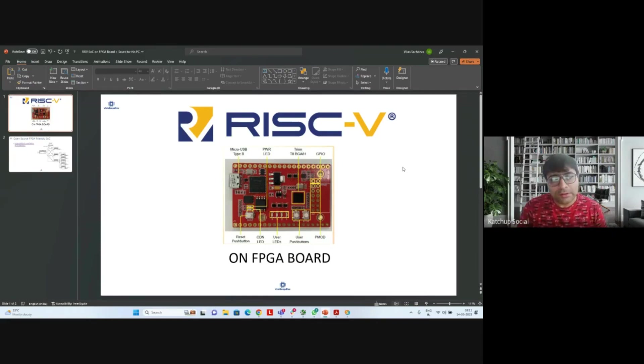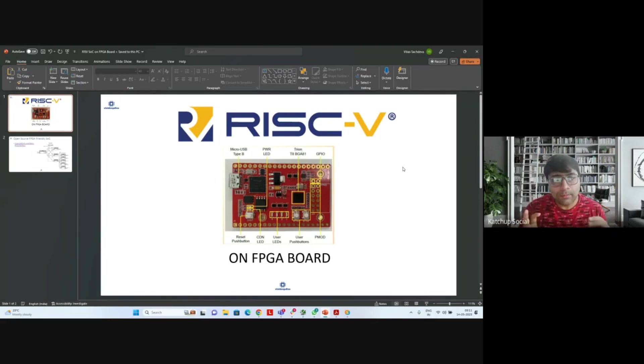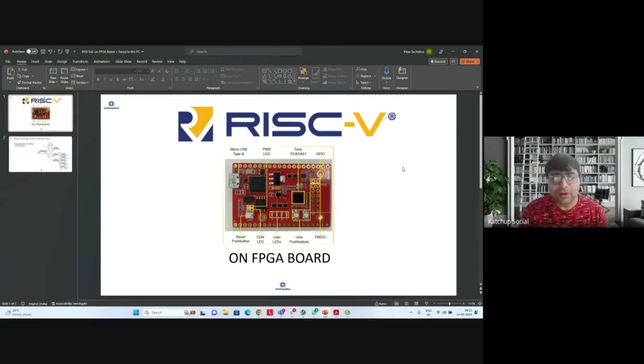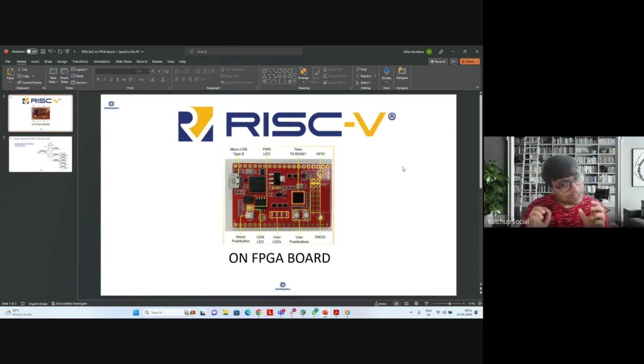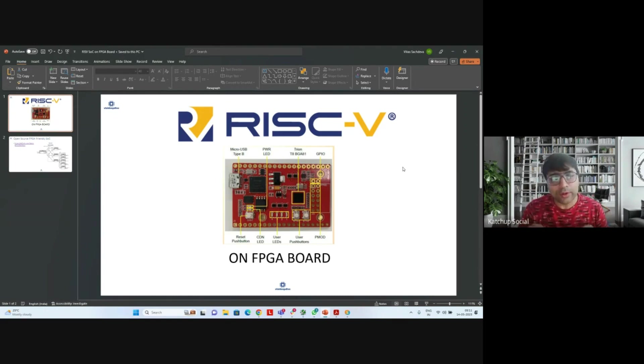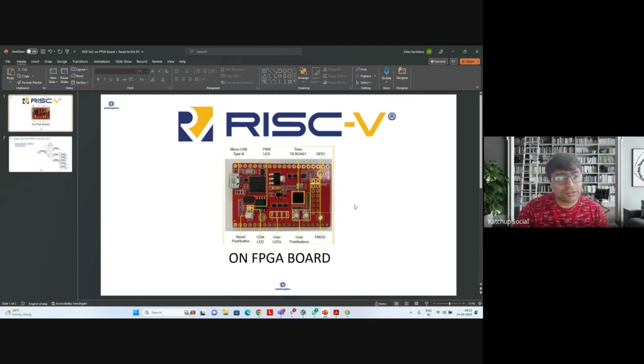Hi everyone, welcome to the video on porting a RISC-V SoC on an FPGA board. On the same FPGA board, last time we had done a counter design. Now we'll be porting a RISC-V SoC on this FPGA board.